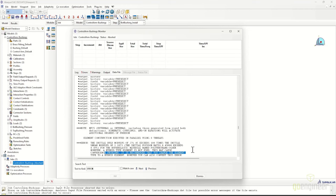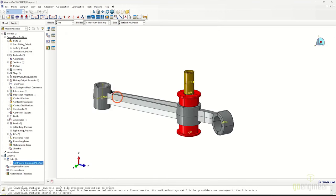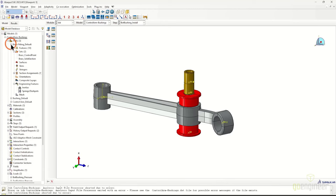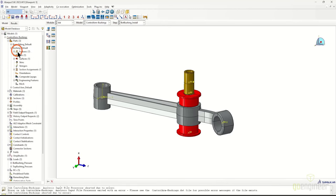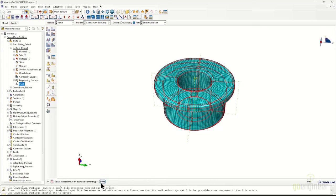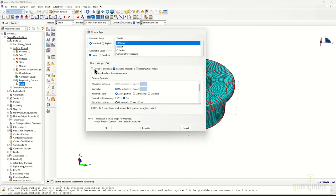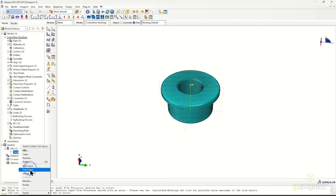When working with hyperelastic materials such as this Ogden model, it's necessary to specify hybrid element formulations. To fix this, we go to the Mesh module, modify the mesh for the bushing at the part level, select Assign Element Type, highlight all elements, then switch hexes, wedges, and tets to a hybrid element formulation. With that fix, we resubmit our job and should be good to go.